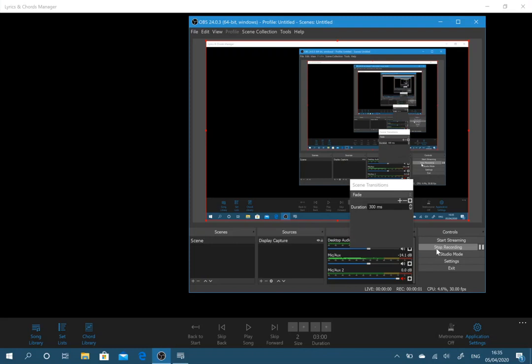In this video I'm going to cover the features and functionality of Lyrics and Chords Manager for Windows 10. Because I'll be covering many different topics, I'll try to put timestamps in the comments below so that you can jump to the part that you're interested in.